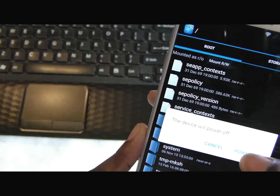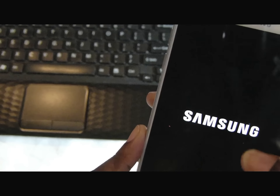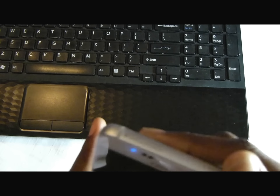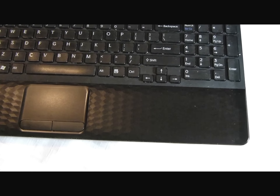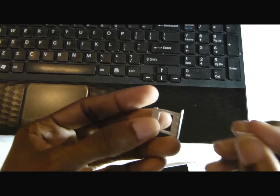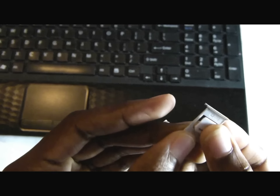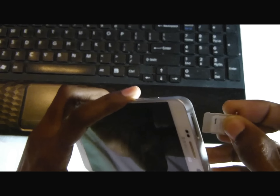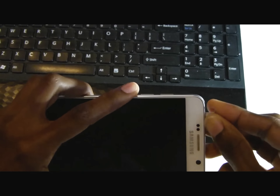I'm gonna put the SIM card back in and we'll see if that annoying message pops up.